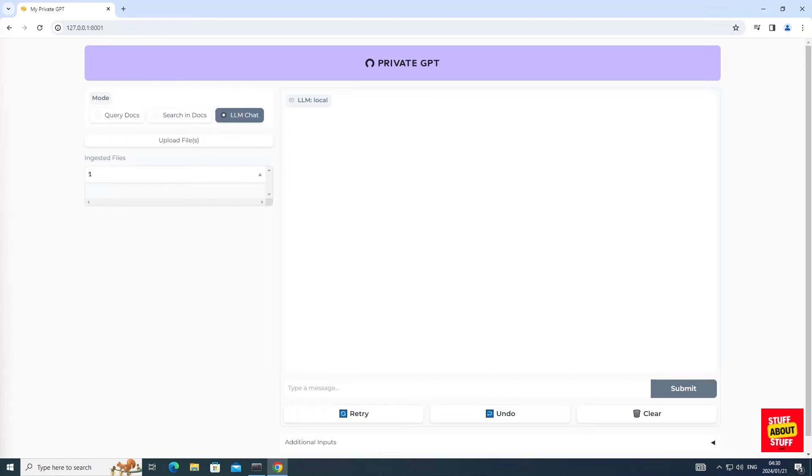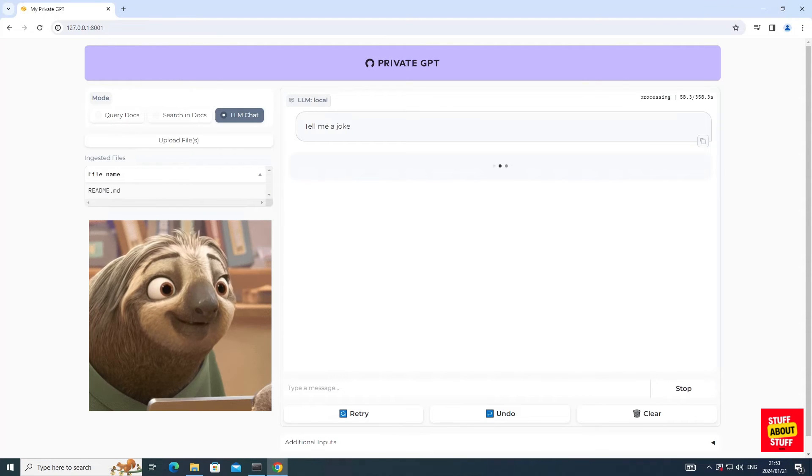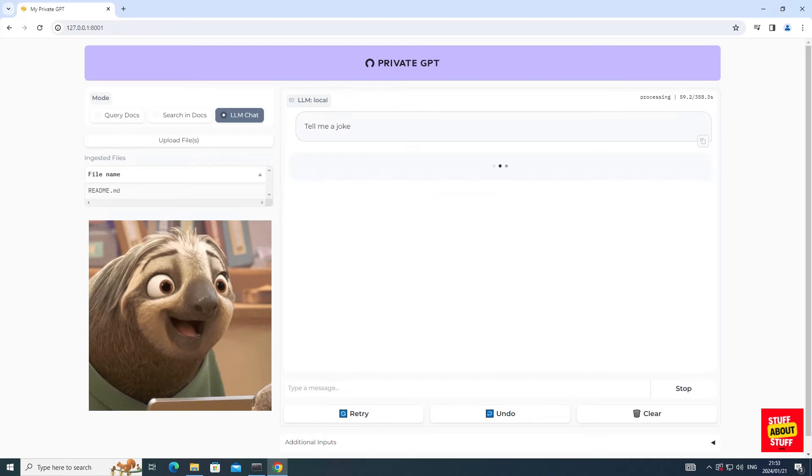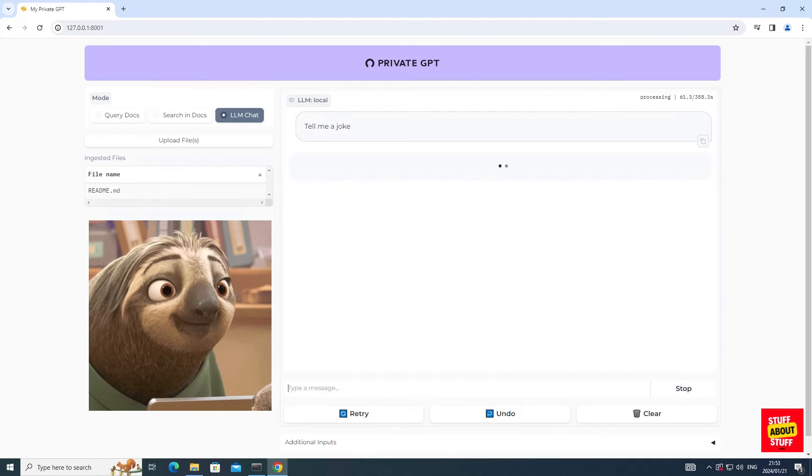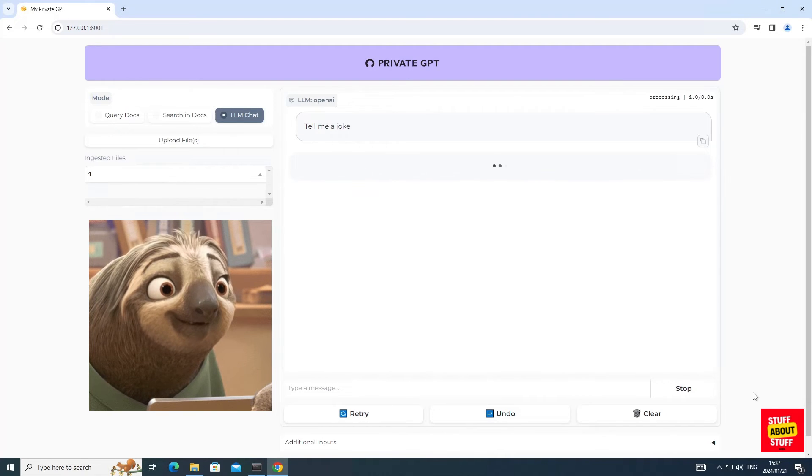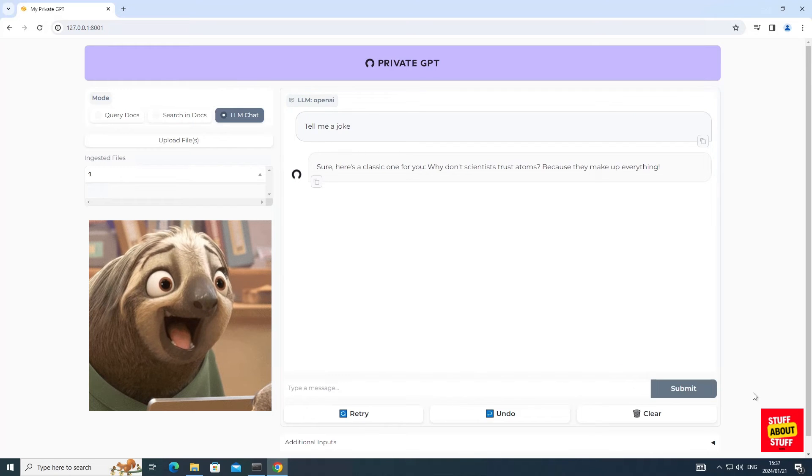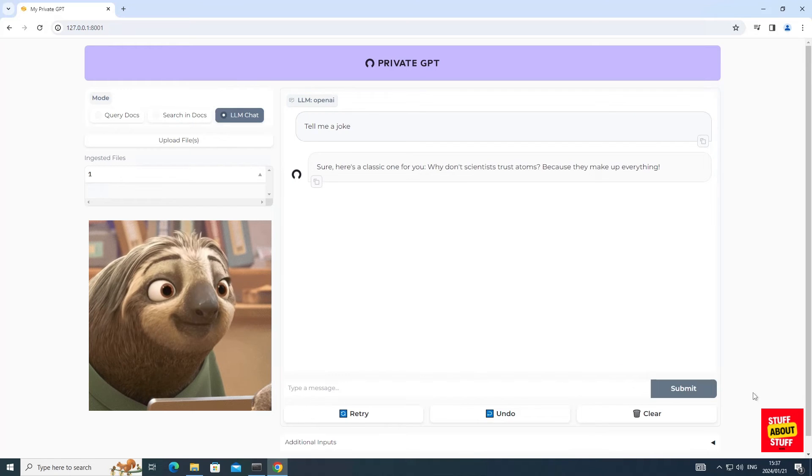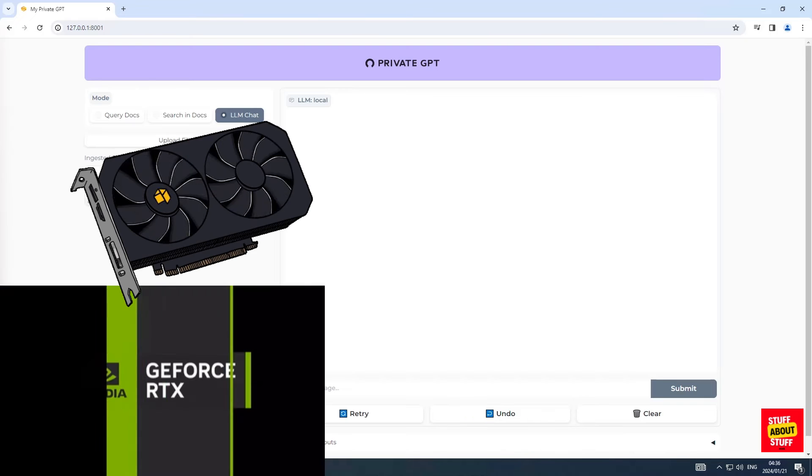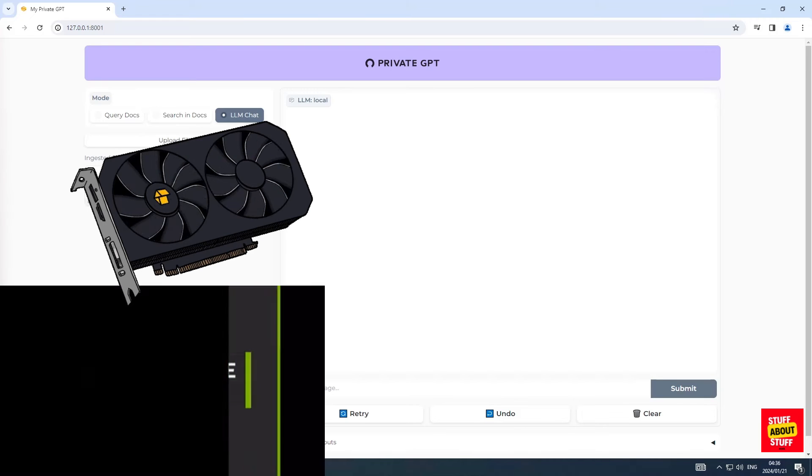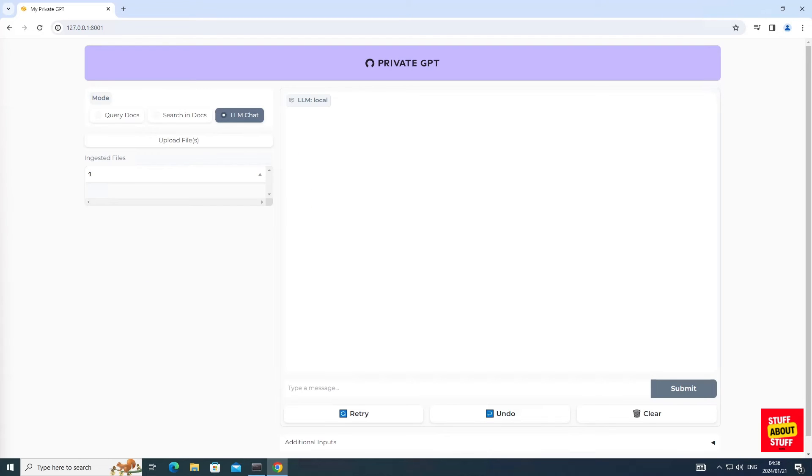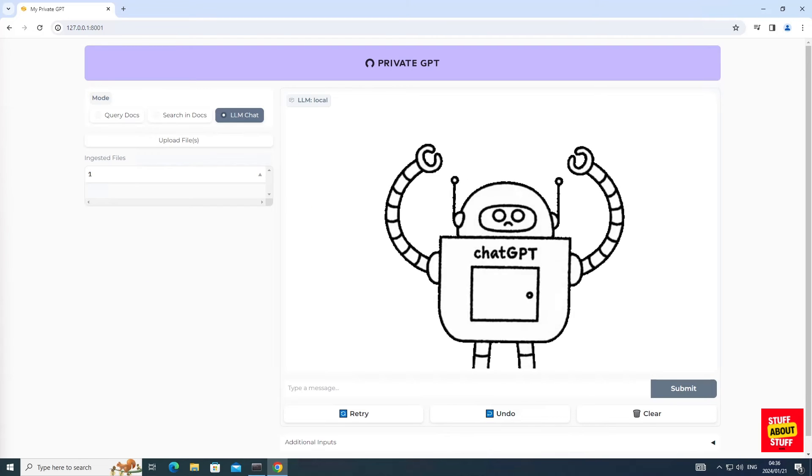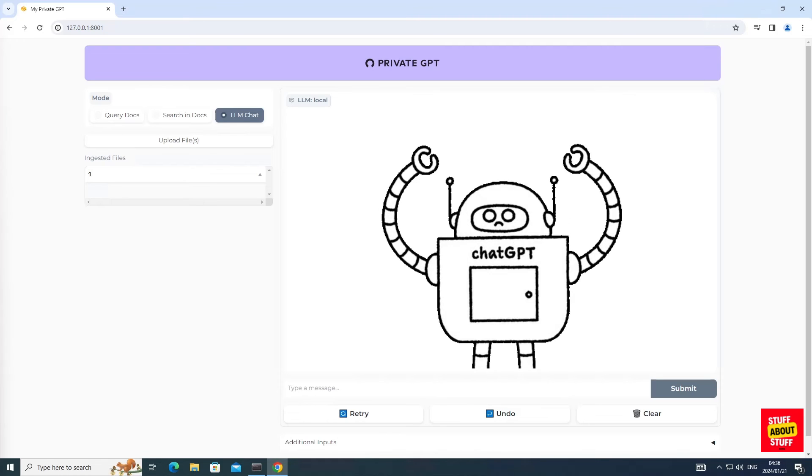I'm now going to interact with the large language model using the CPU. I'm asking it to tell me a joke and you will see it will literally take minutes to complete the job. We have two options to speed up performance. We can run PrivateGPT either against an NVIDIA GPU or against OpenAI using an API key.